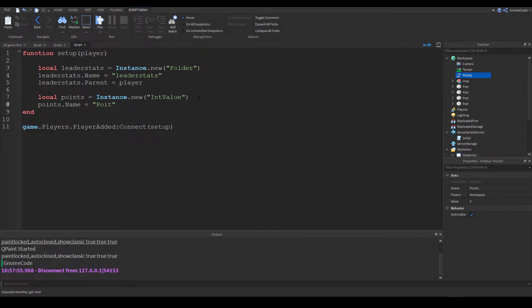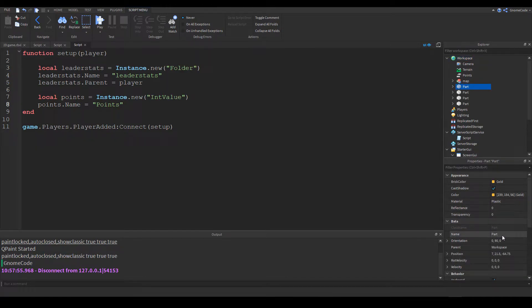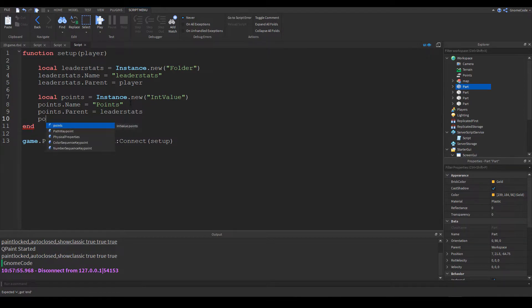We set points.Name equals 'Points' — the variable name is only relevant to this code, so we need to set the Name property for what's displayed in the leaderboard, and 'Points' is what we want shown. Then points.Parent equals leaderStats, and we can set a starting value of zero. Whenever a player is added to the game, this will set everything up — let's go ahead and play.